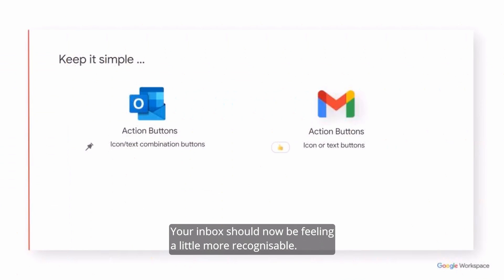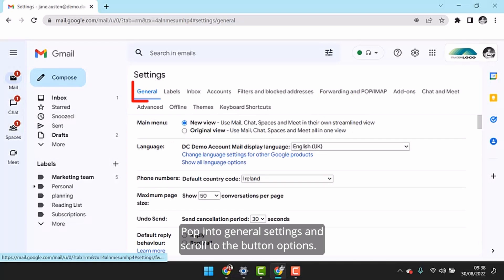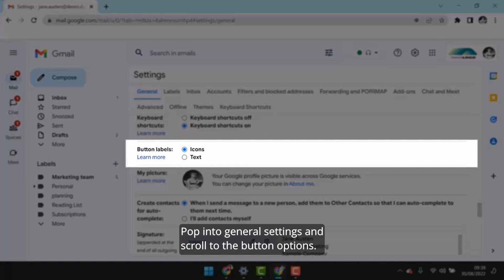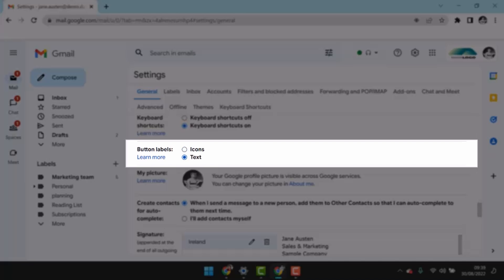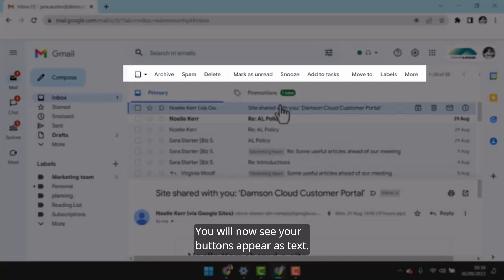Your inbox should now be feeling a little more recognisable. To save space in the Inbox, Gmail uses a lot of icons, unlike Outlook which uses an icon-text combination. Pop into General Settings and scroll to the Button Options. Select Text and don't forget to save your changes. You will now see your buttons appear as text.